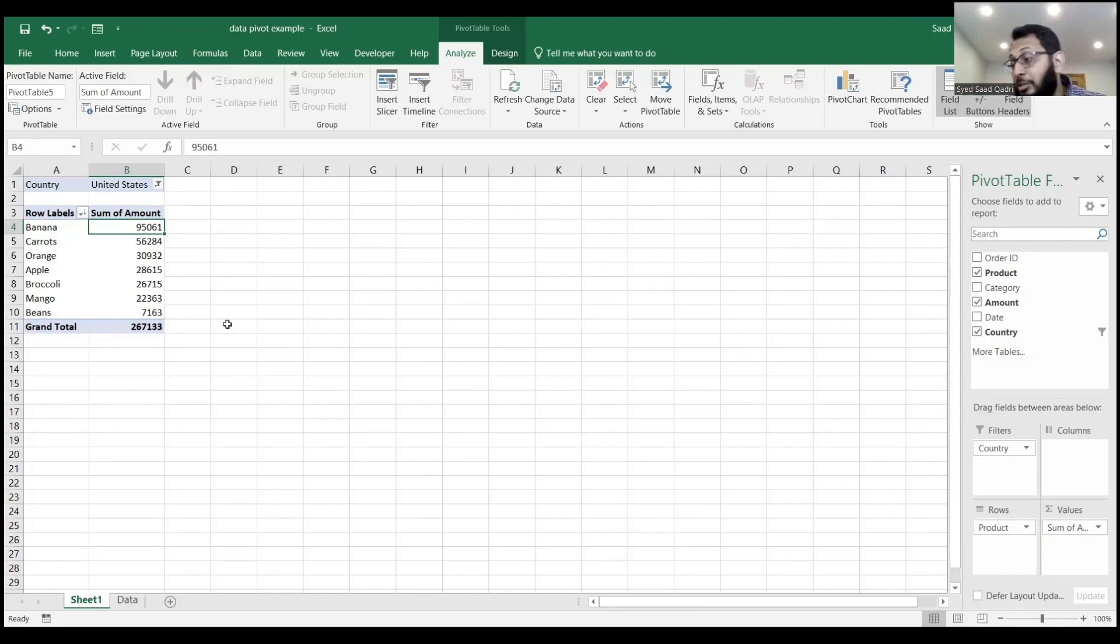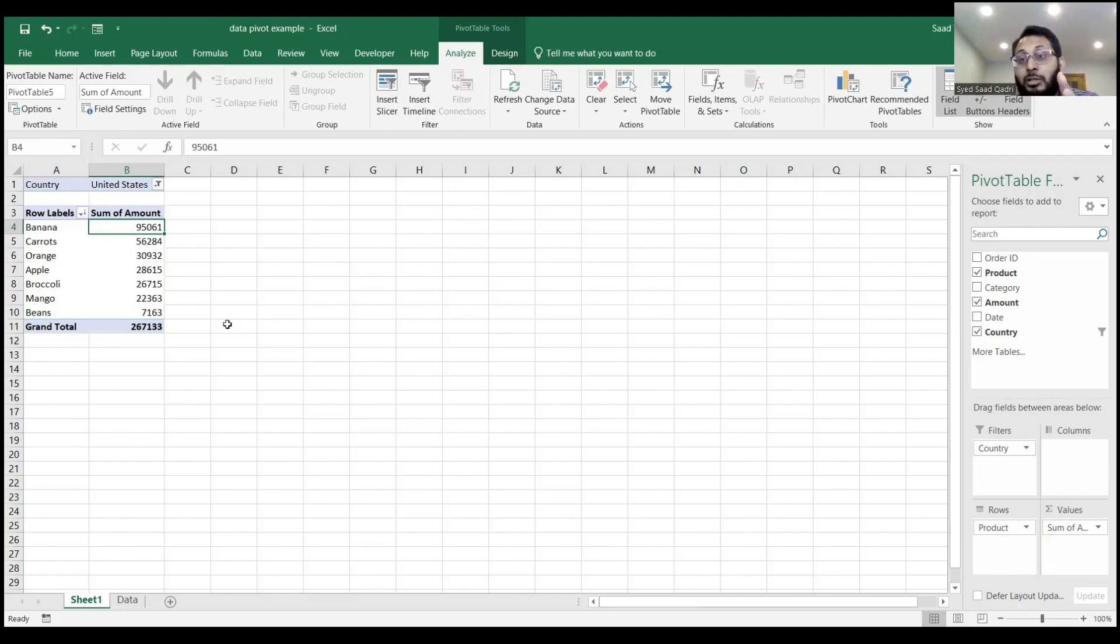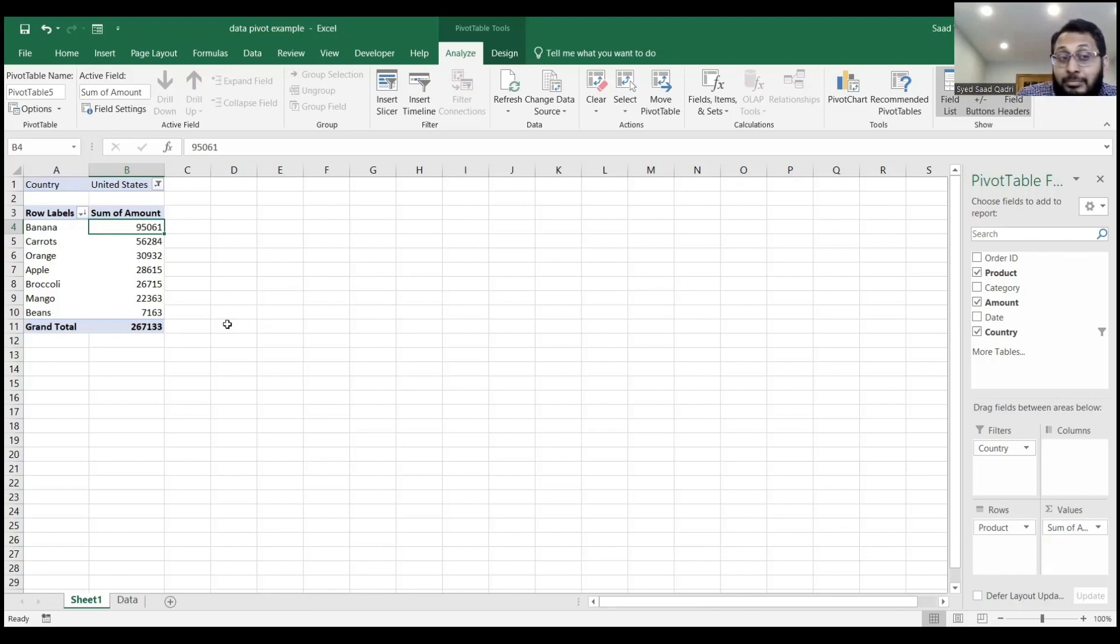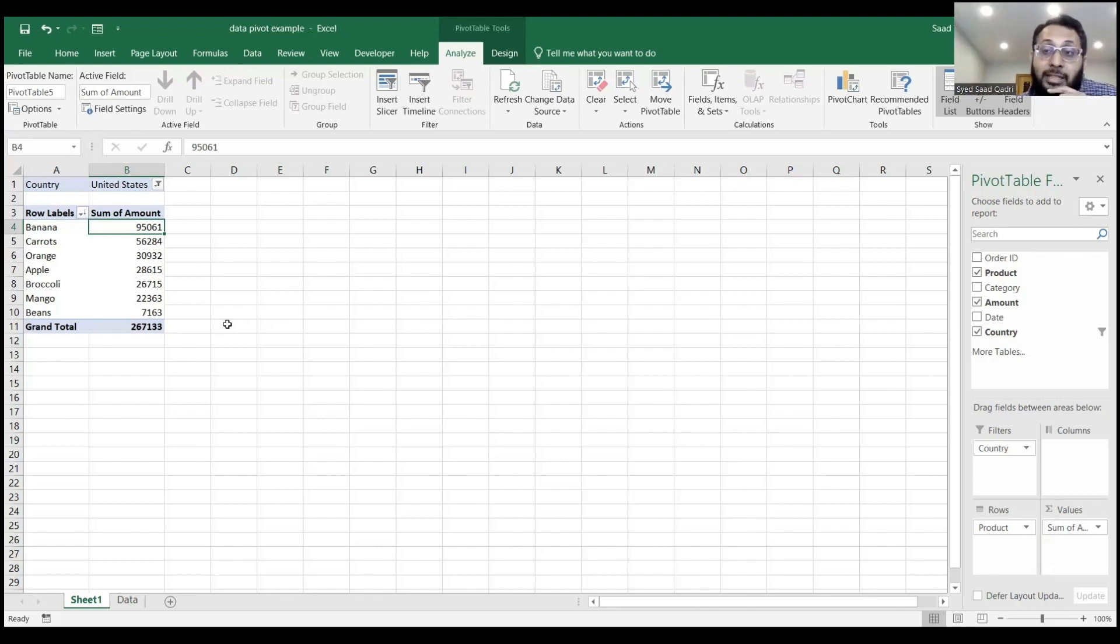And whatever data you want to see goes in values. So if you want to see the total number of hours for every client, then the client goes in rows, and the total number of hours will be summed for that client from the data set.